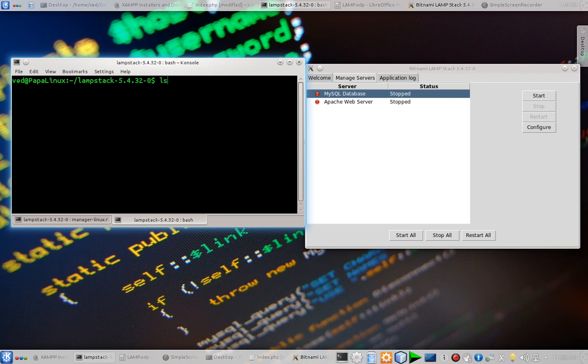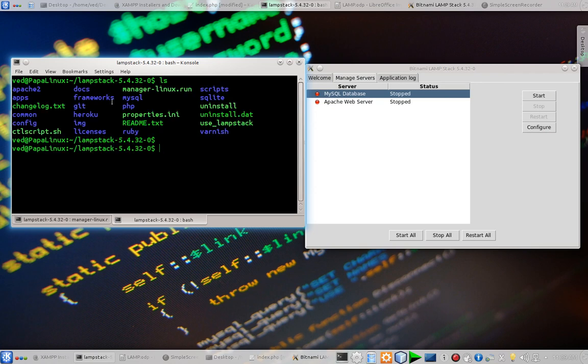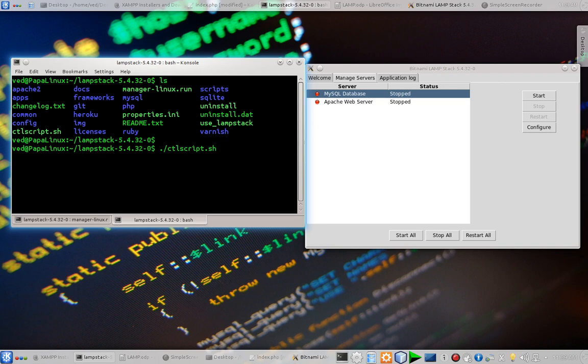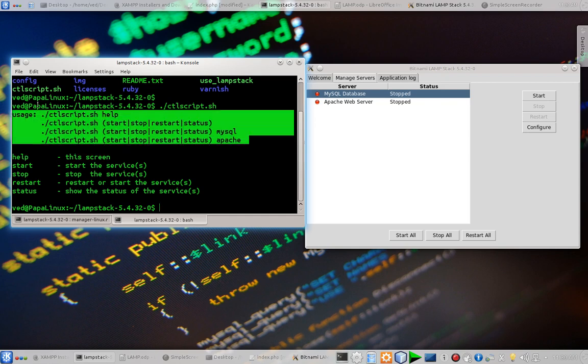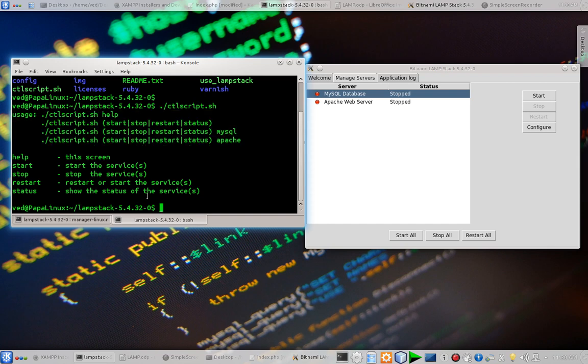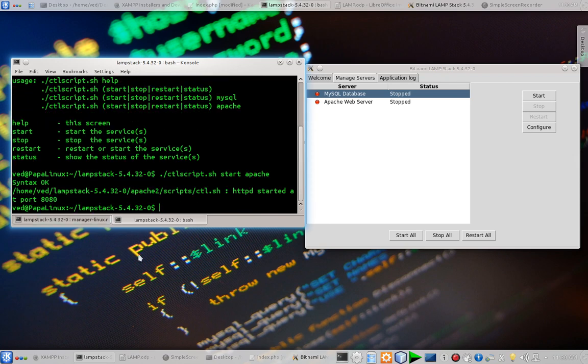So let's see, there is a shell script ctlscript. We can also start and manage servers from this script. As you can see it is showing me the usage. To start Apache we have to type in ctlscript.sh followed by the options. So I am going to type ctlscript start apache. So Apache is started and after some time this will go green.